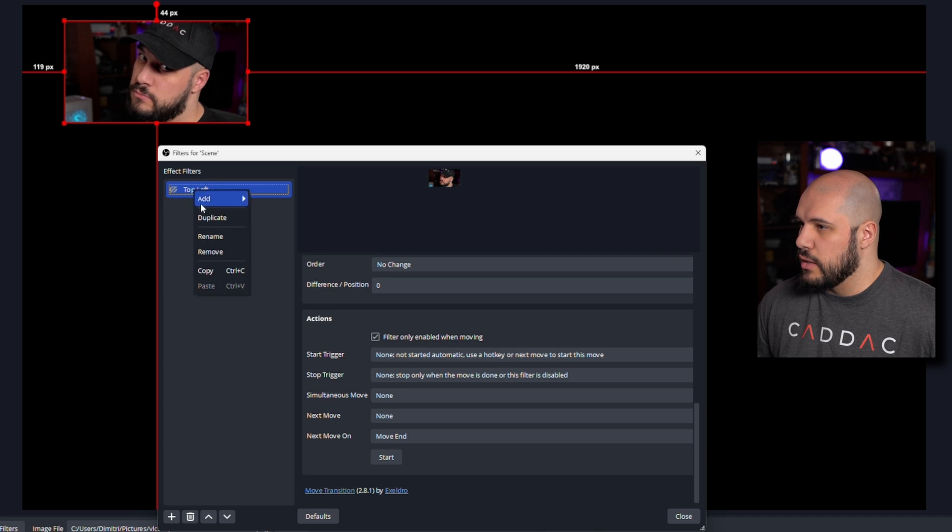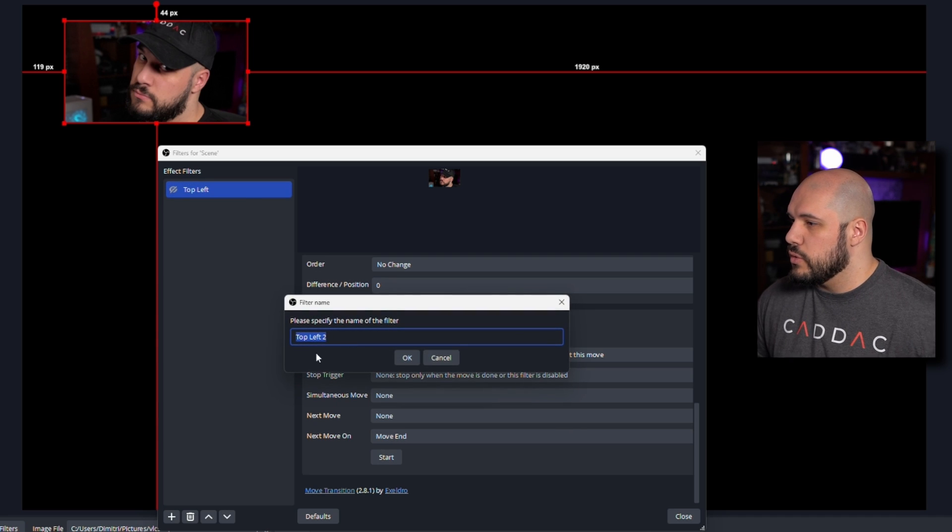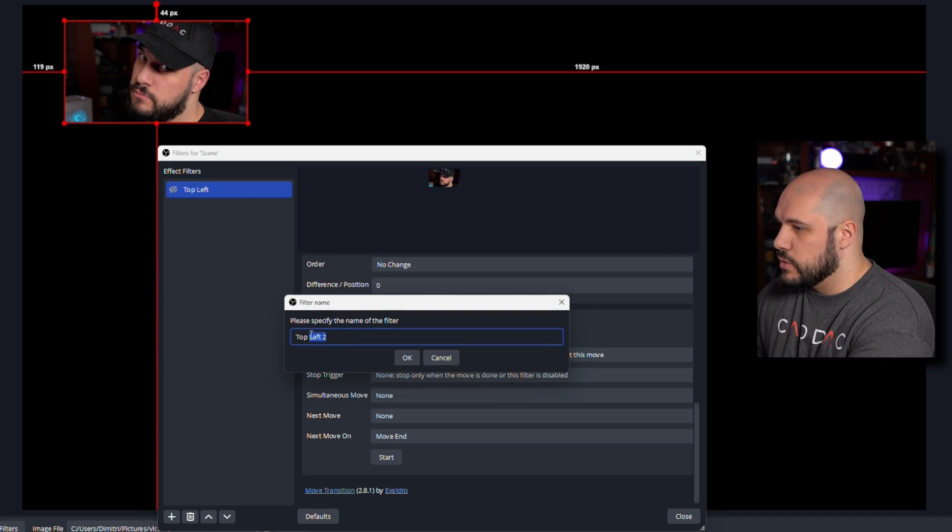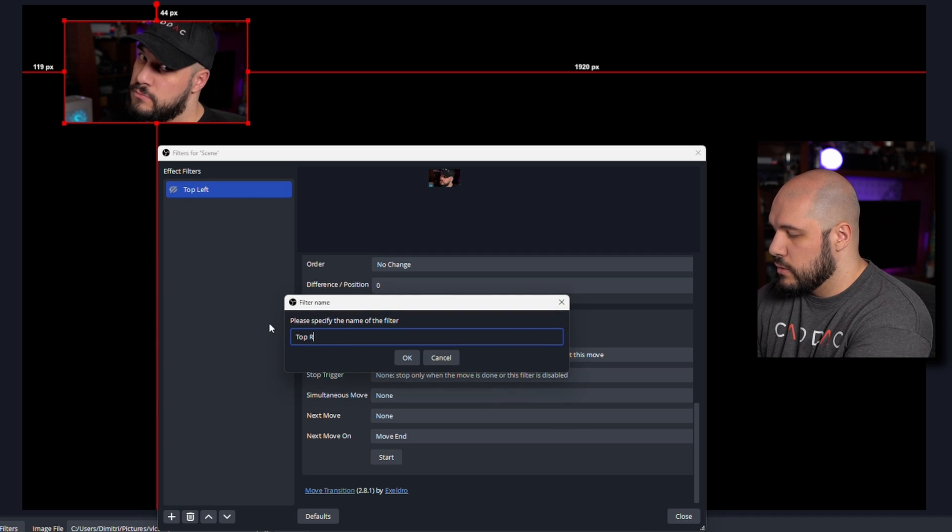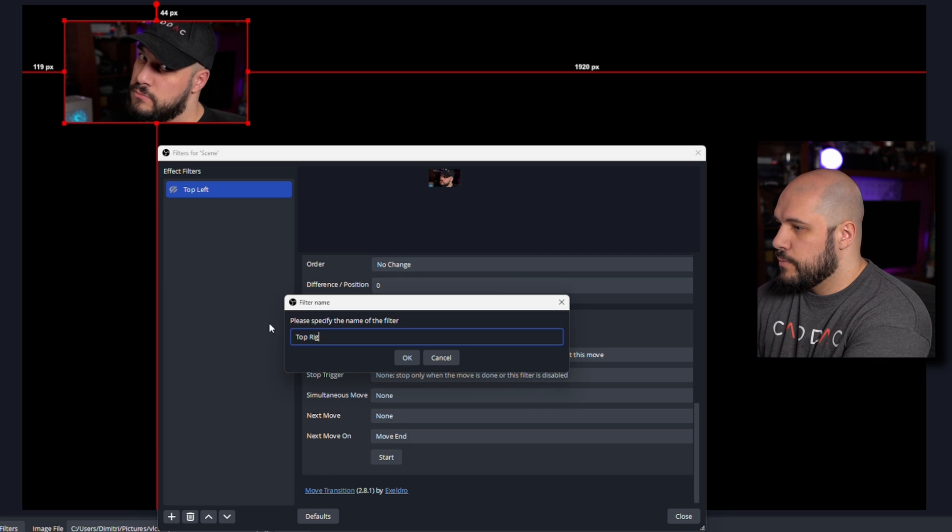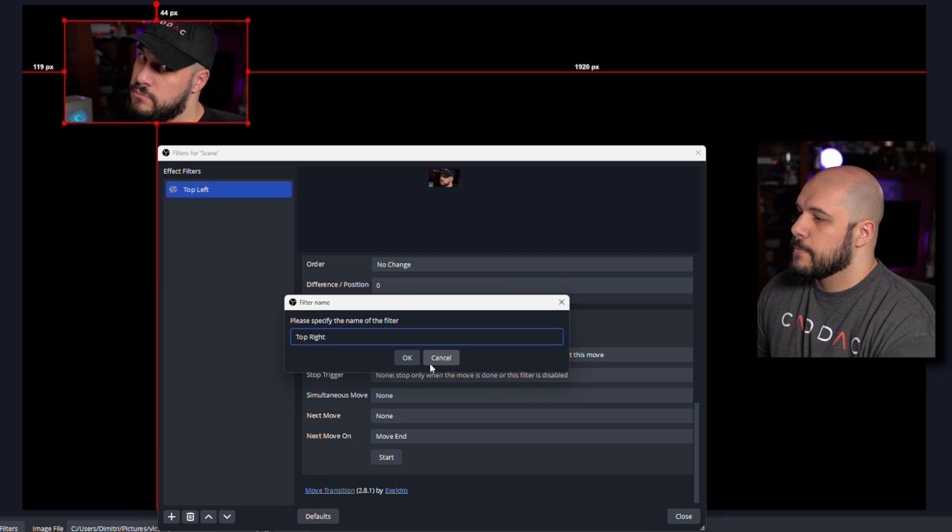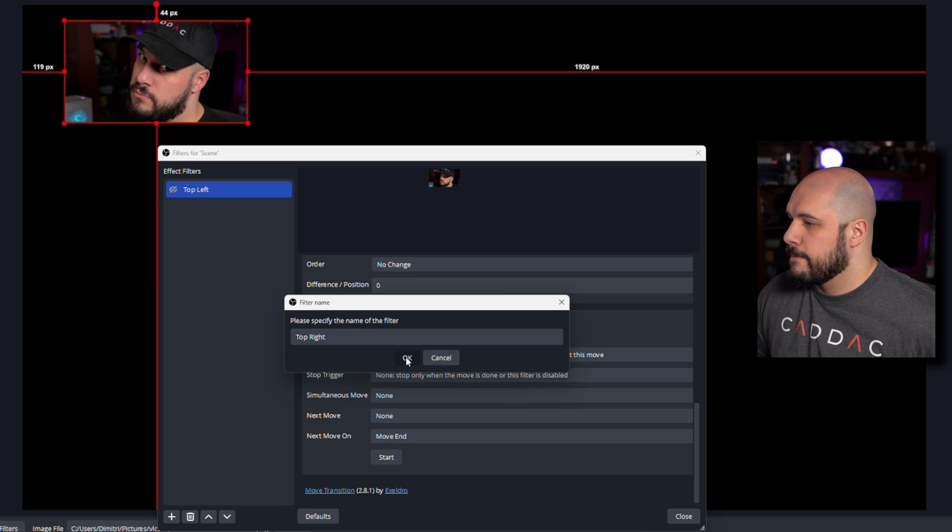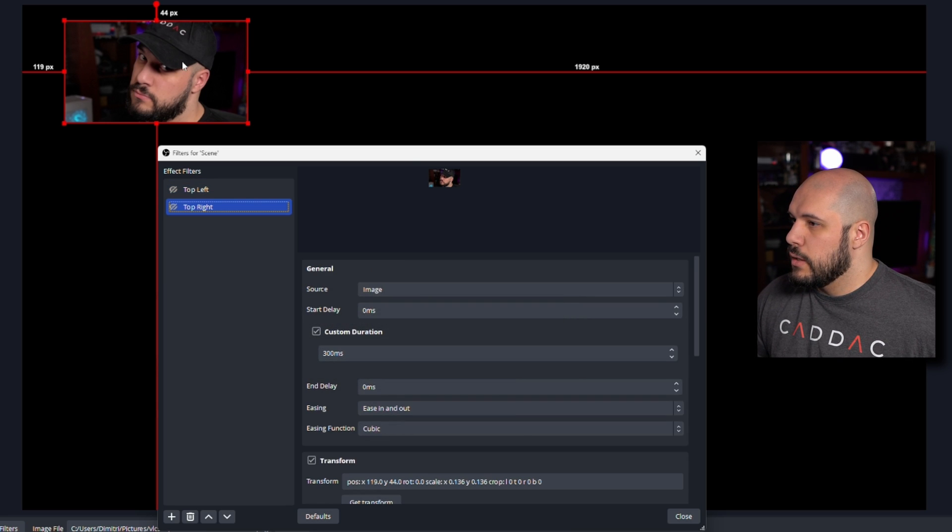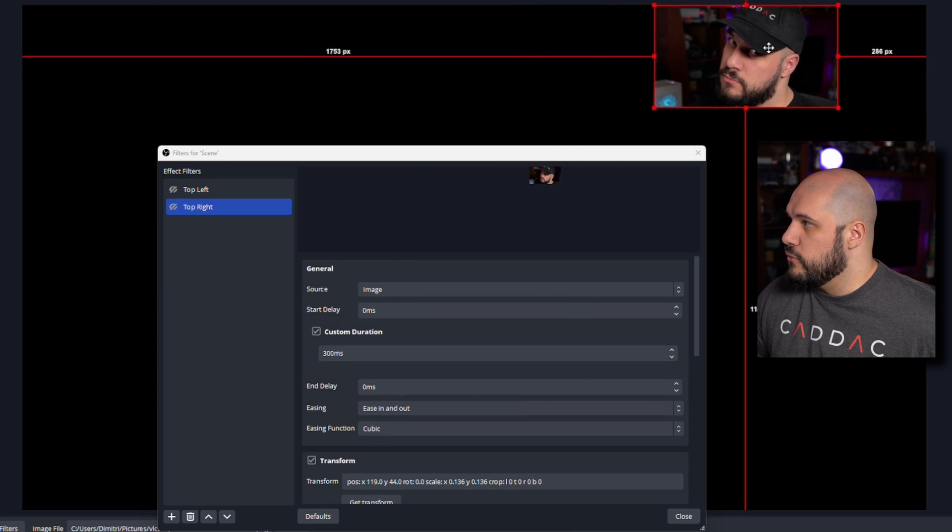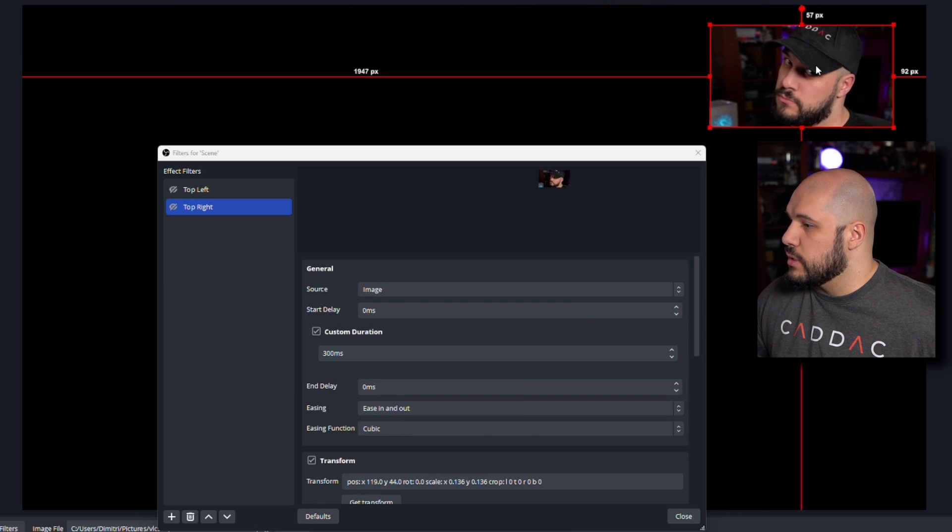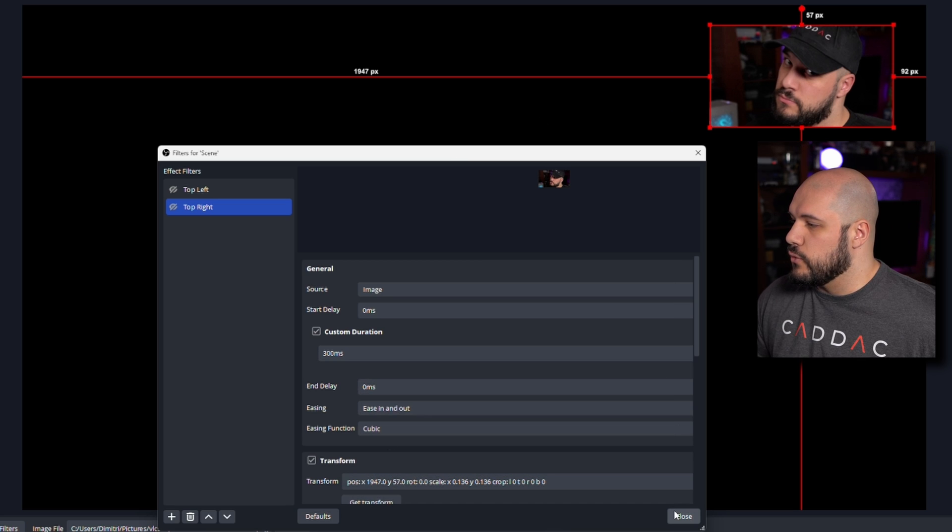Let's go ahead and create another one. We'll call this one top right. Now I'm going to move this over here, get transform, good to go.